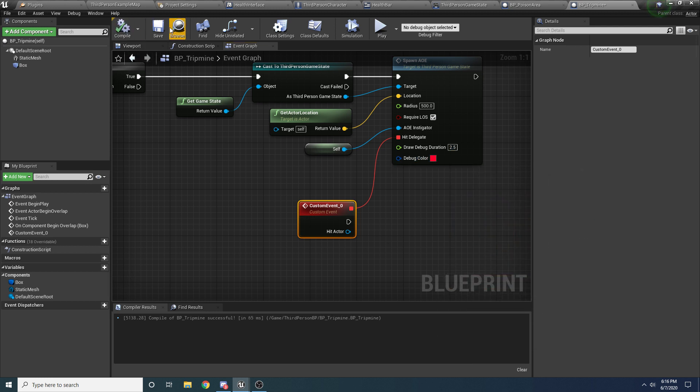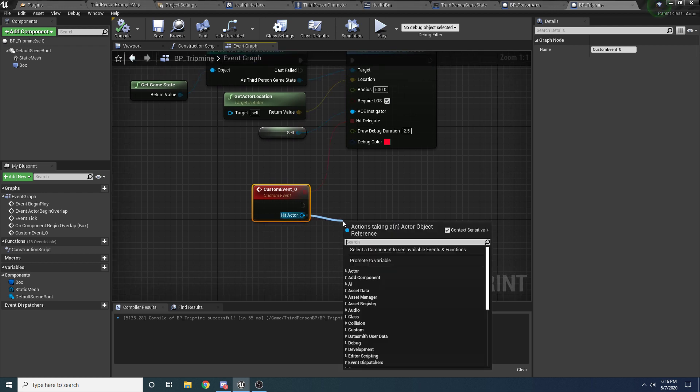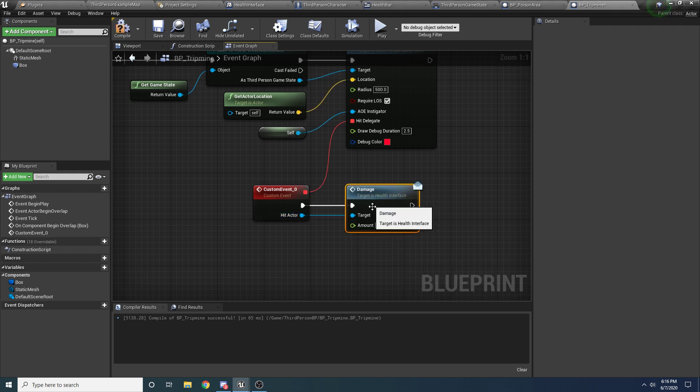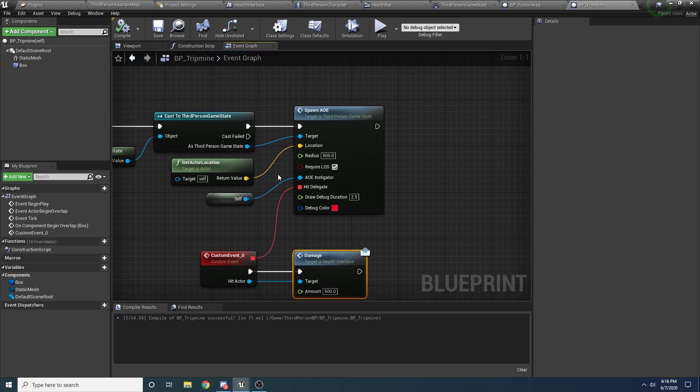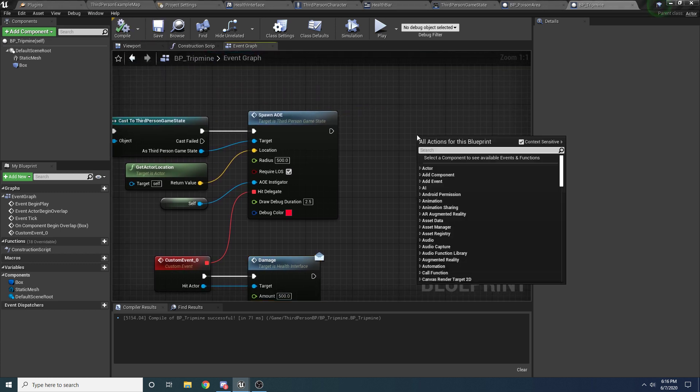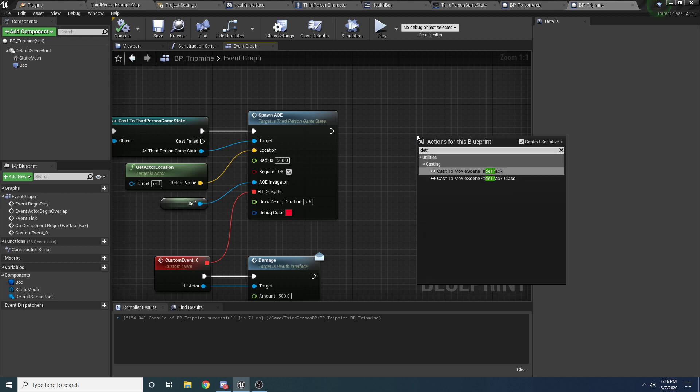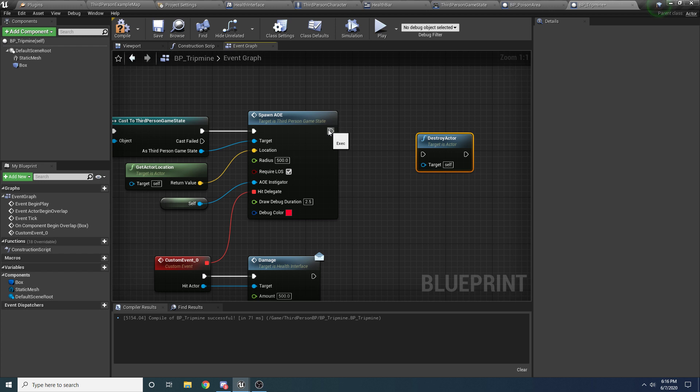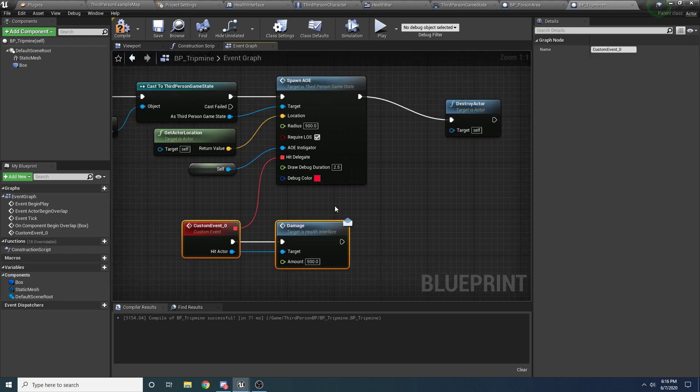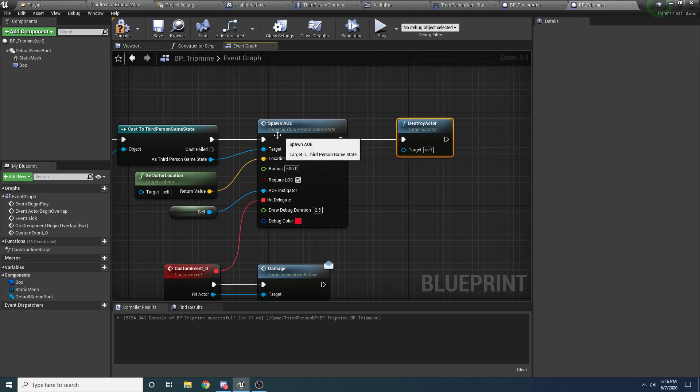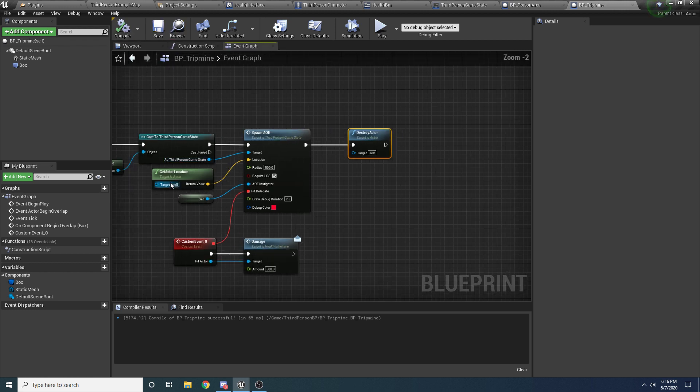All right, so then we can write whatever we want to happen when this thing explodes. So if we take hit actor we'll just say damage, and maybe it deals a lot of damage since it's a trip mine, we'll say like 500. And then also probably we want to delete it because it blew up, so we'll just say destroy actor. Make sure you hook that up up here and not down here because again this gets called for each person that it hits, so you don't want to destroy it per each person, you just want to destroy it once after it's finished. And we'll just destroy it.